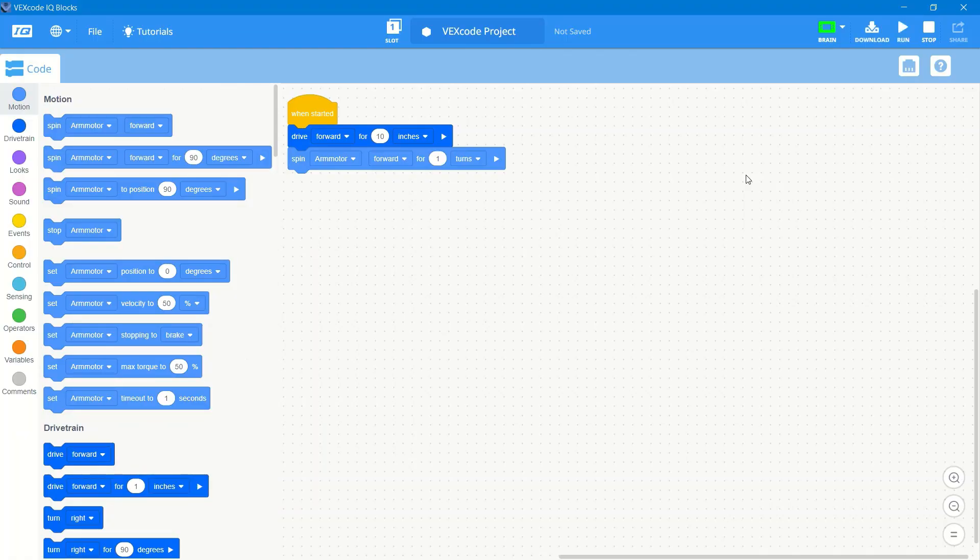Now that we've got that done, we want to have it drive forward with the cube, set the cube down, and then drive backwards. So just a few more steps.